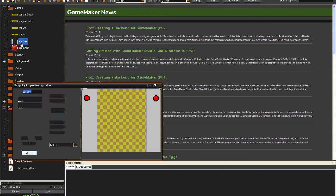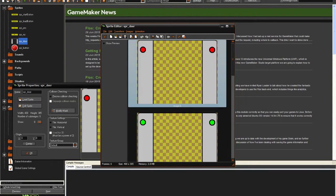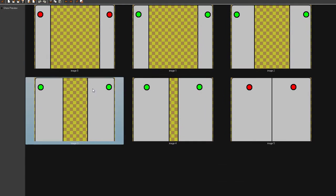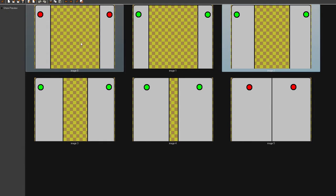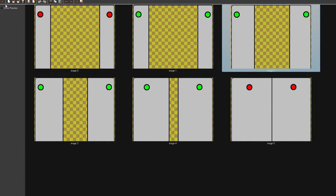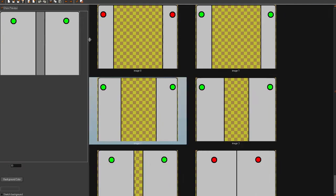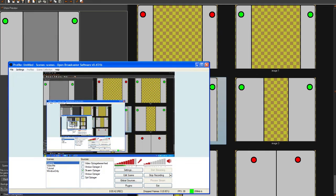Everything I've imported is just a door sprite, pretty much just being a door closing. So that looks somewhat like this.